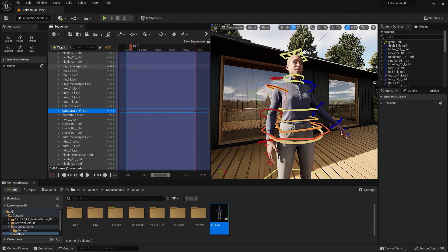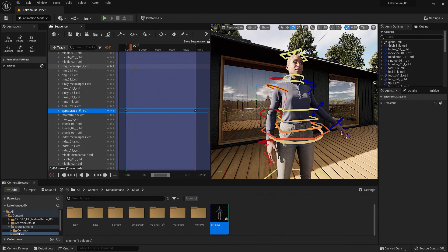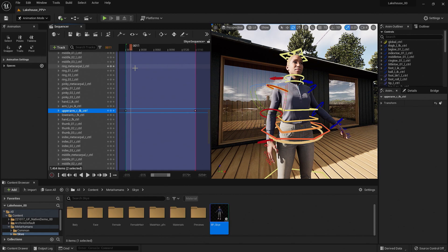Now this is just a basic introduction for bringing in a MetaHuman into your project. If you would like to learn more, please check out our MetaHuman documentation. Thank you for joining this Unreal Engine tutorial.